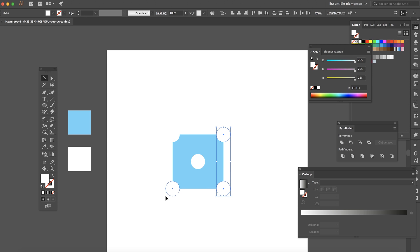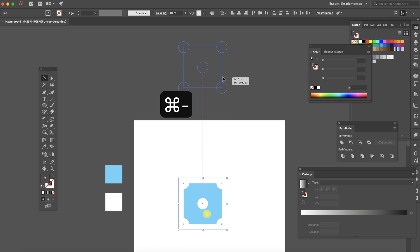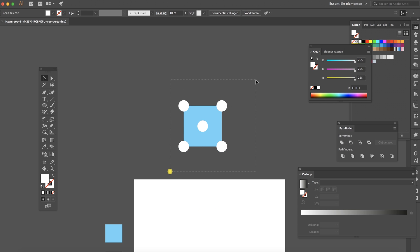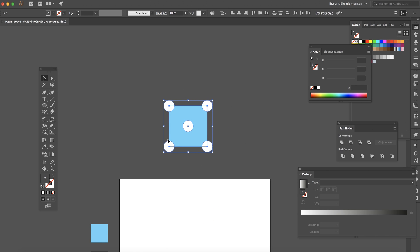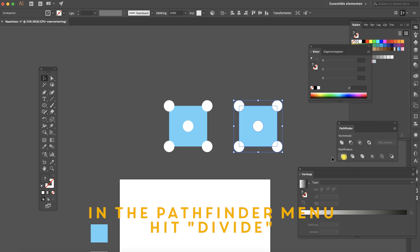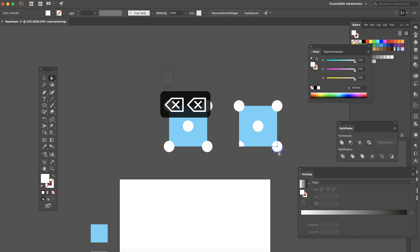Copy them to the other side. So now you can see we've created this. Head over to the pathfinder and split it. Now delete these parts.